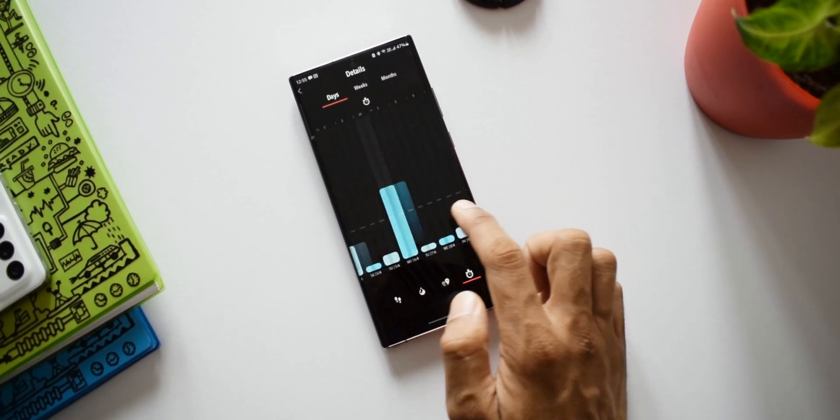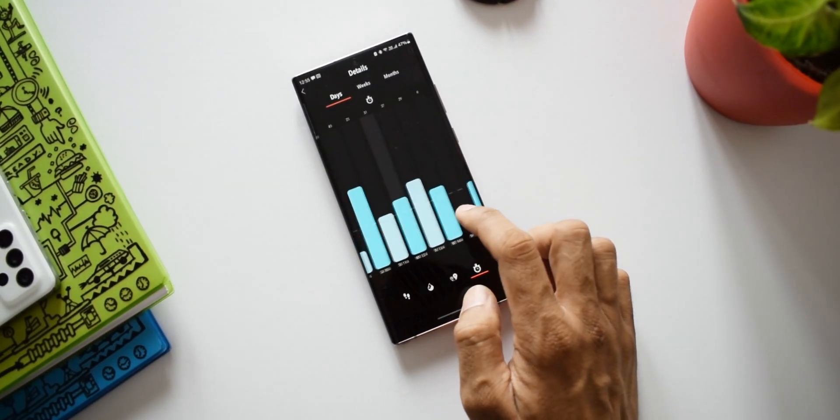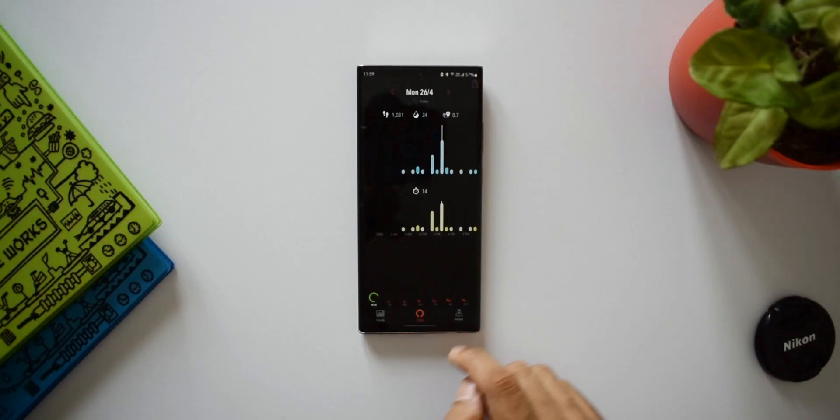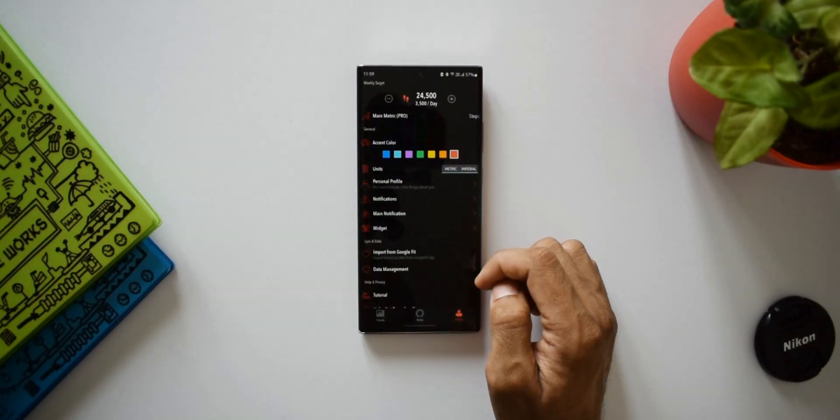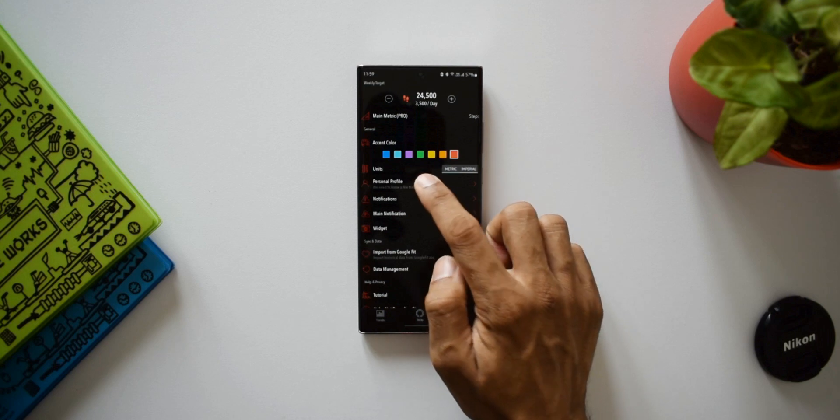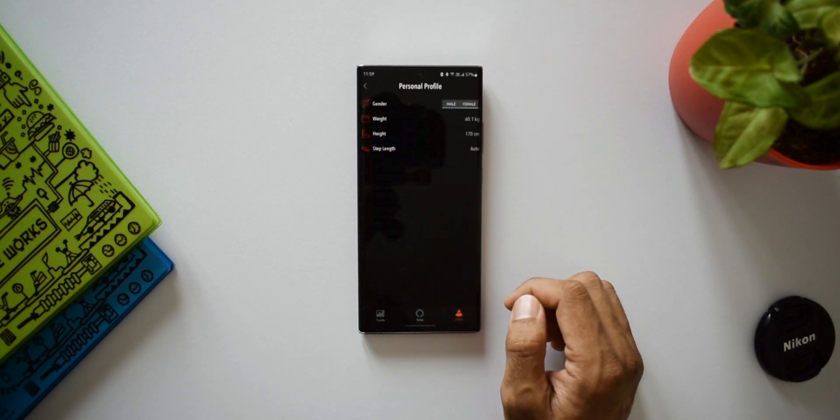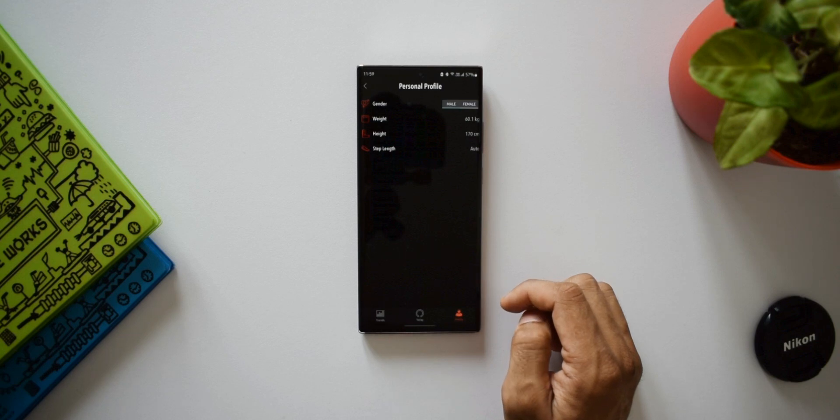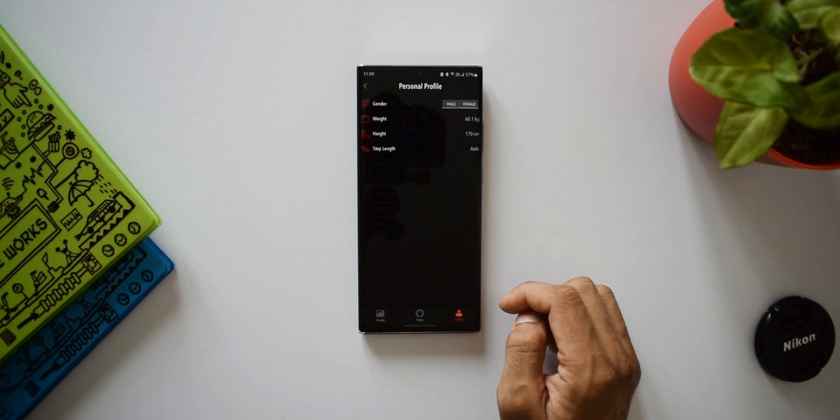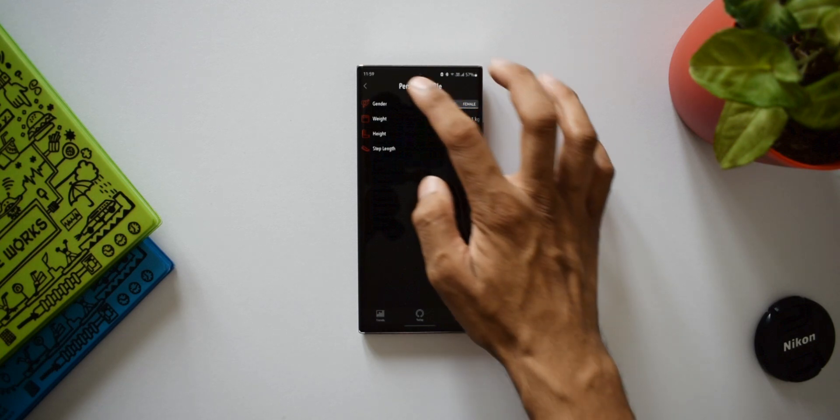Now before you start using the application, you need to make sure you set up your profile such as gender, weight, height, and step length, so that the calorie burned information is calculated accordingly.